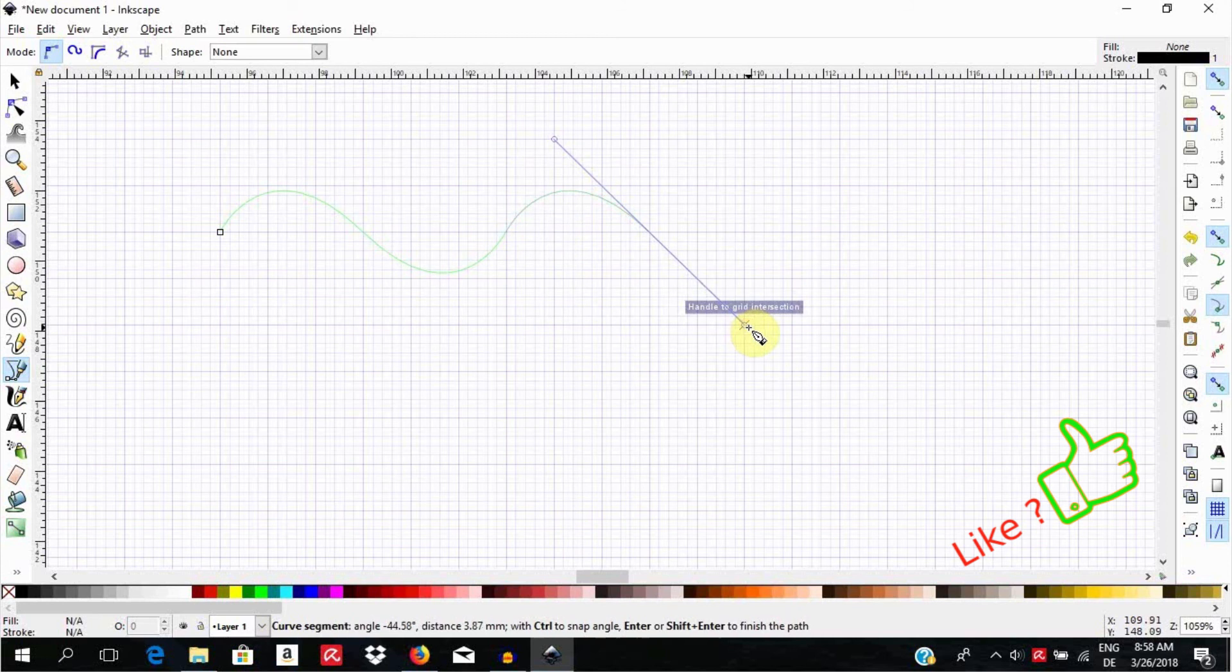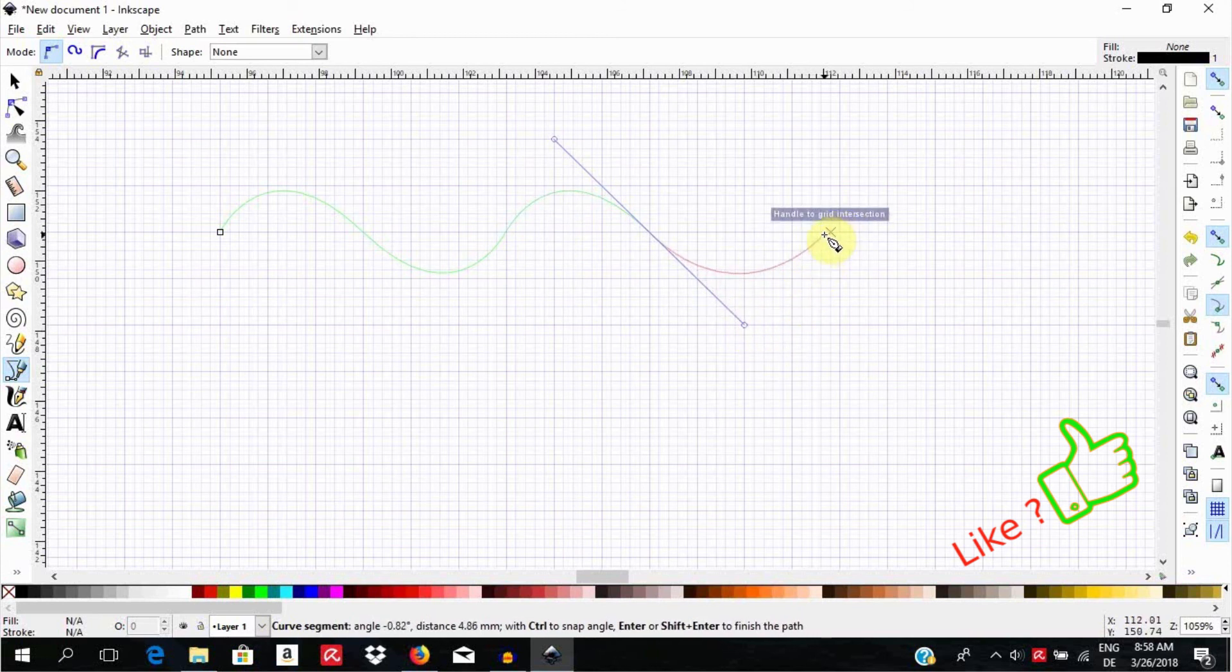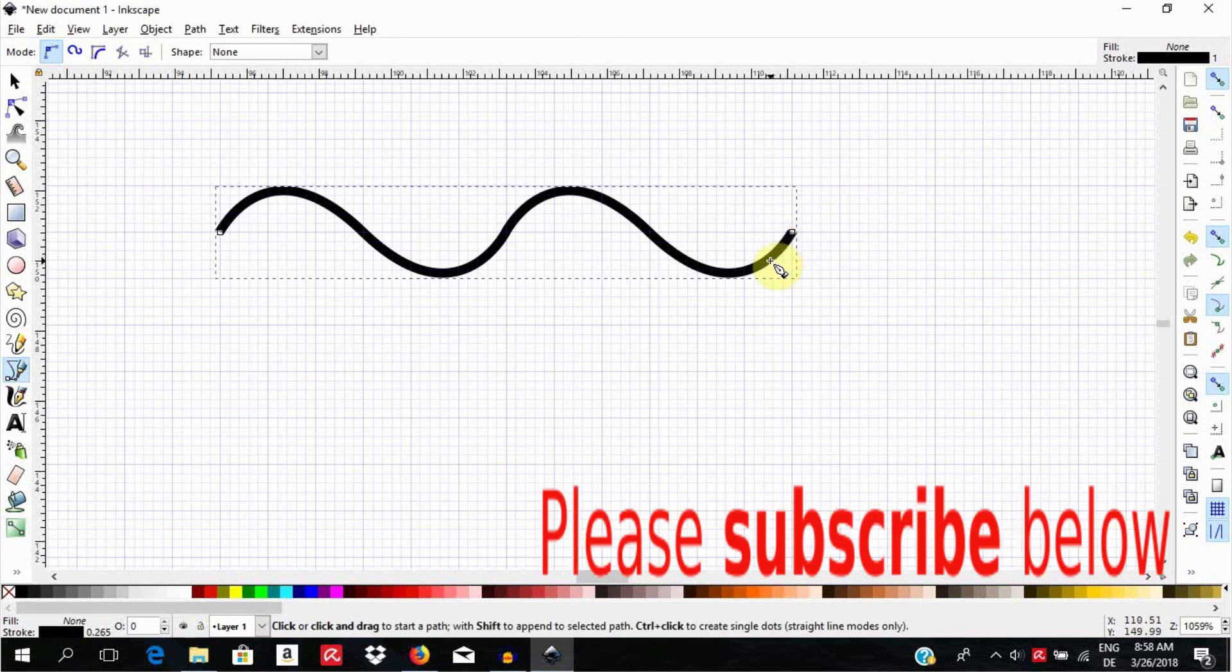Voila! You've created a sine wave which you can now use for various illustration purposes.